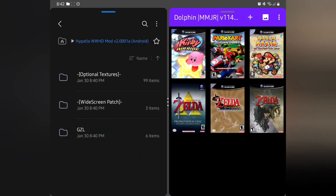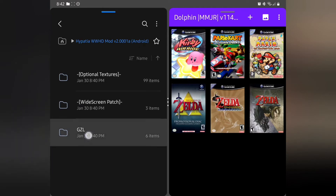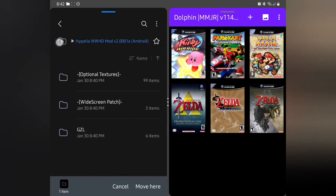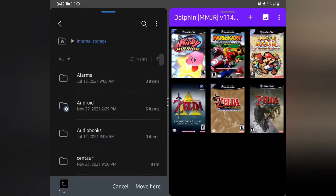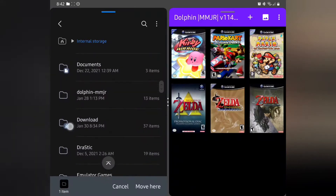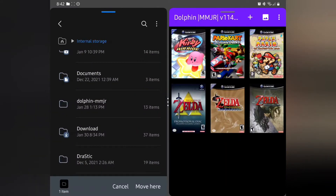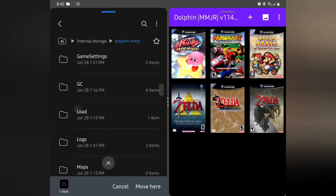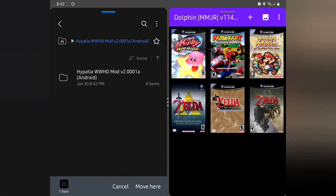Once the extraction is done and you open the folder, you're going to see the different items inside. The first thing we want to do is highlight the GZL folder and hit Move. Then go back to internal storage and you should see the Dolphin MMJR folder after installing the emulator. Open that up, then open the Load folder.